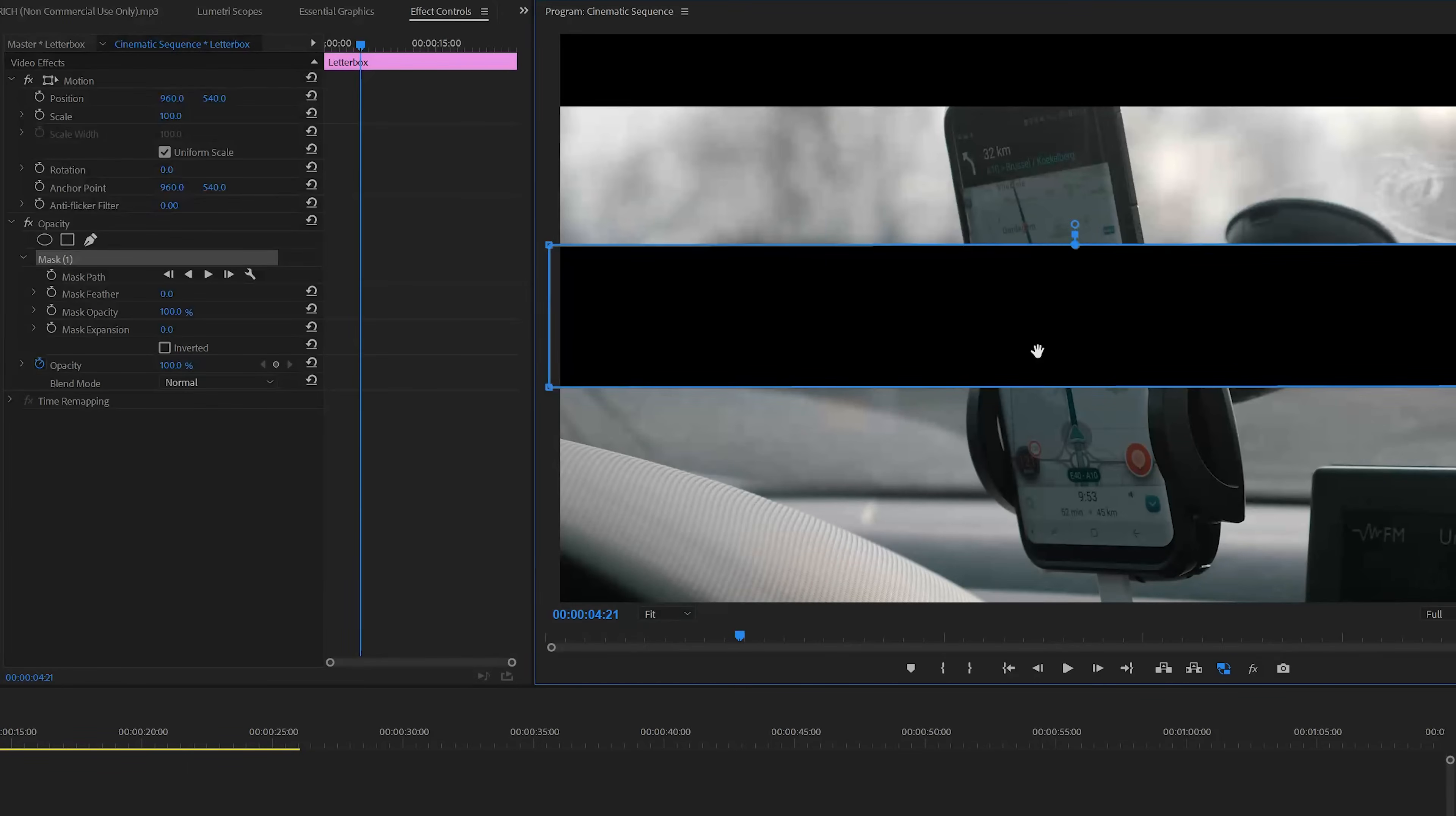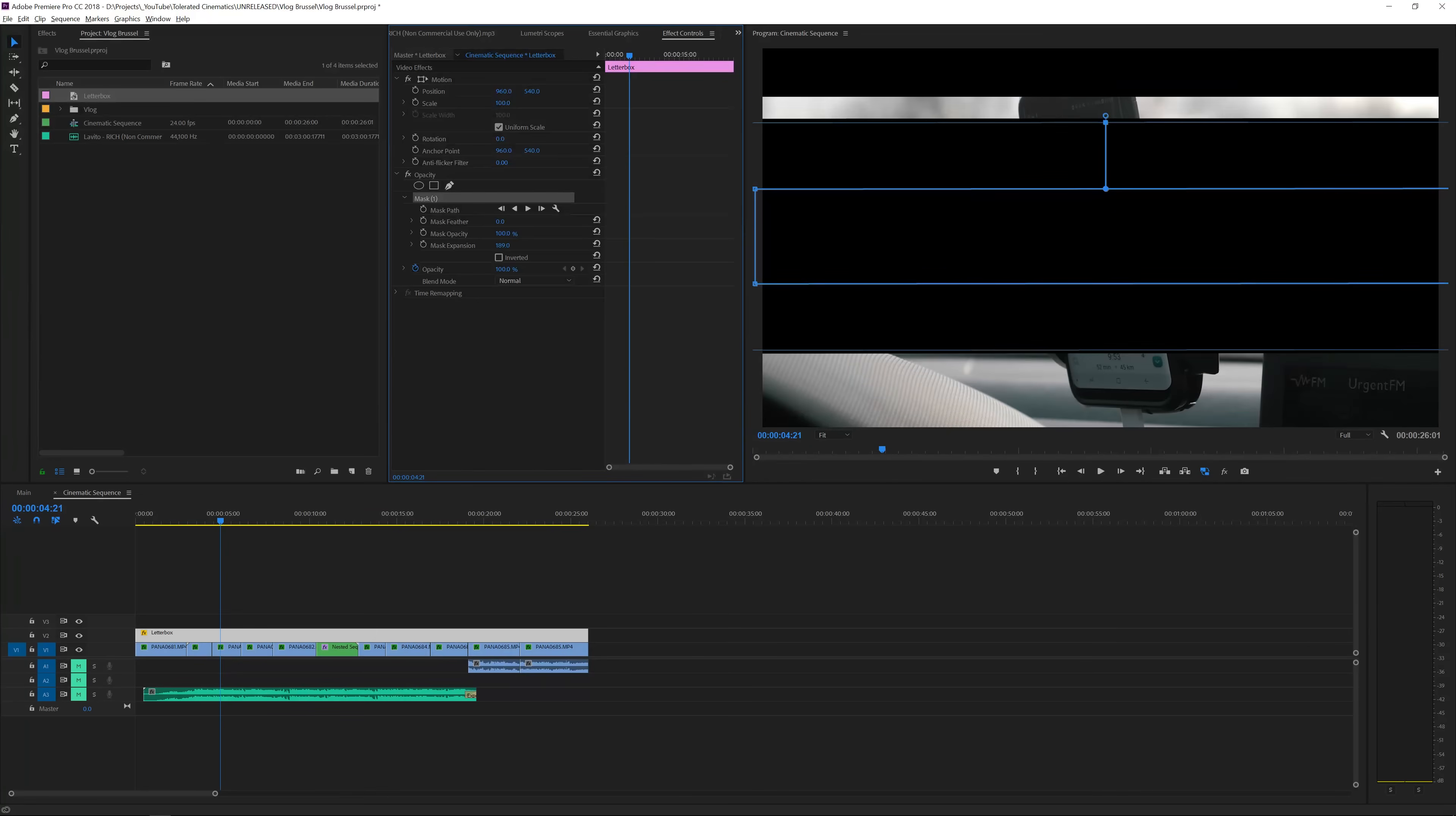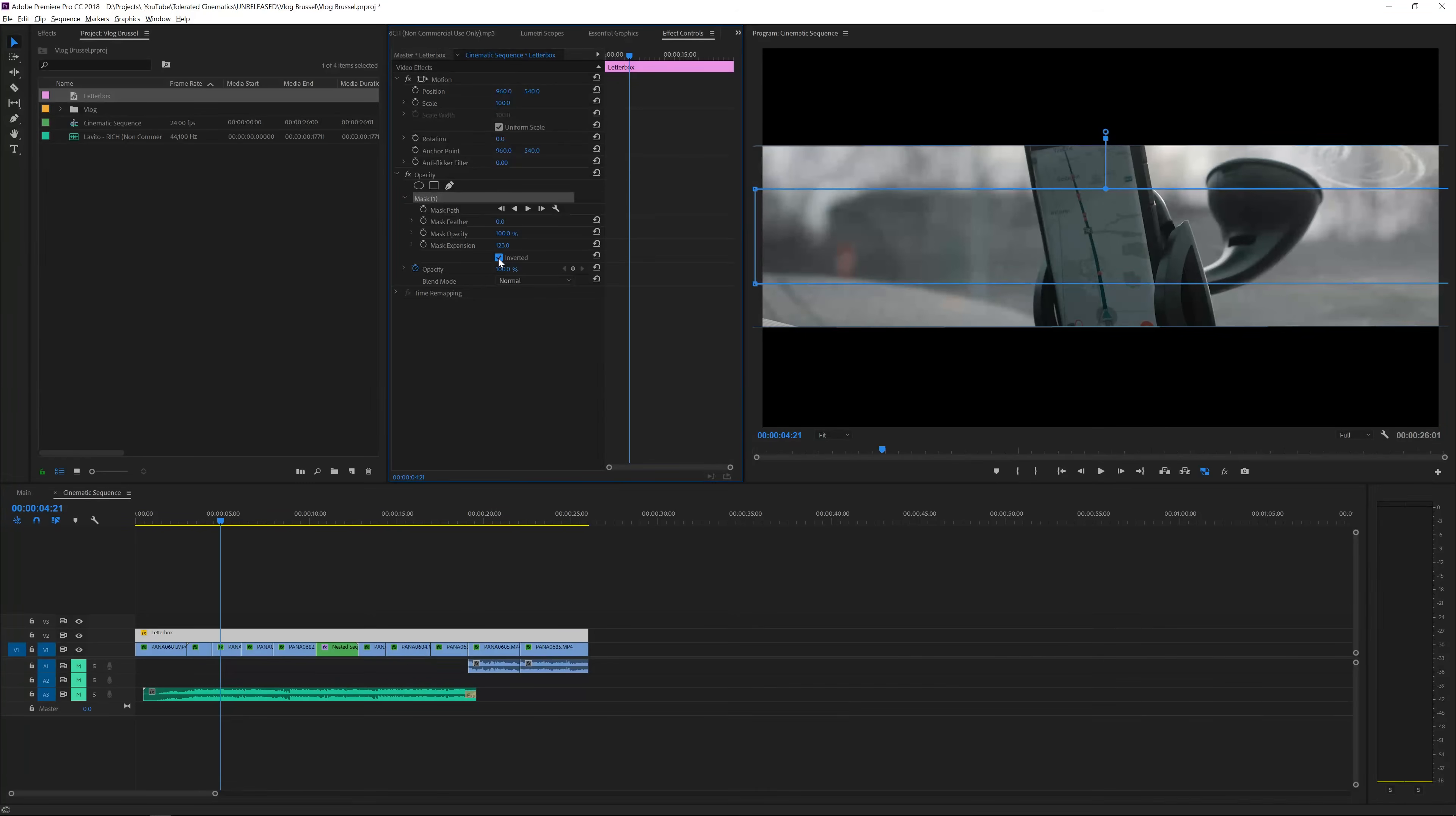Right now this letterbox has been created in the center of our scene so now we can really simply extend it by using the mask expansion right here and that's a really cool way to animate it in and out. But of course the black bar should be on top and bottom not in the center so what we'll do is just invert our mask and there we go, we have some letterboxes.